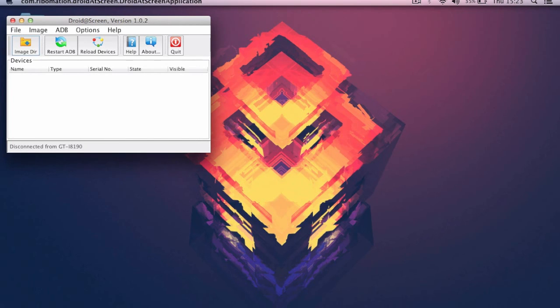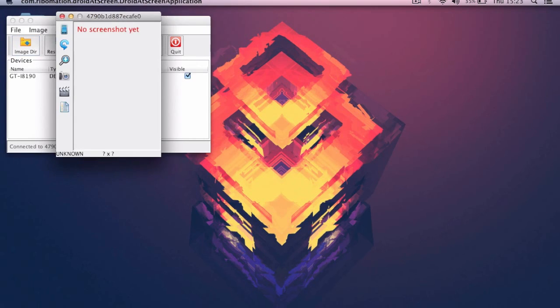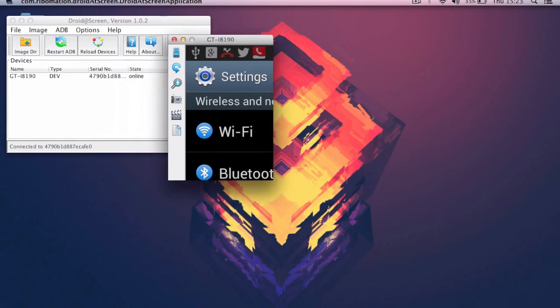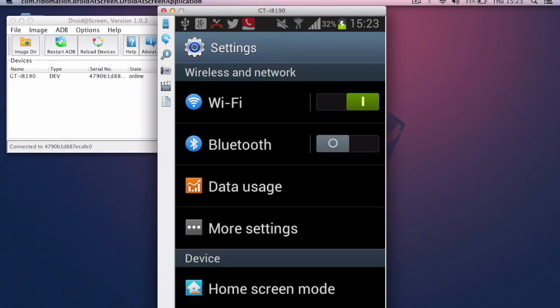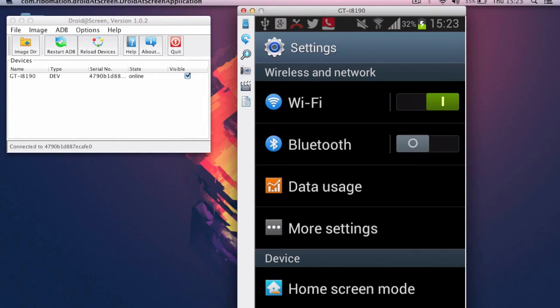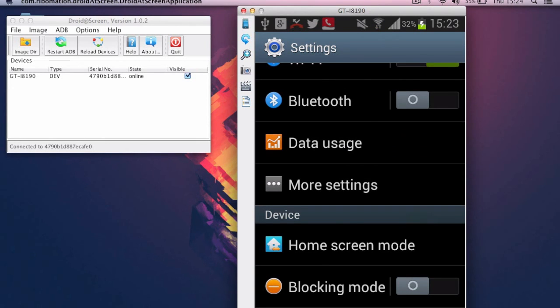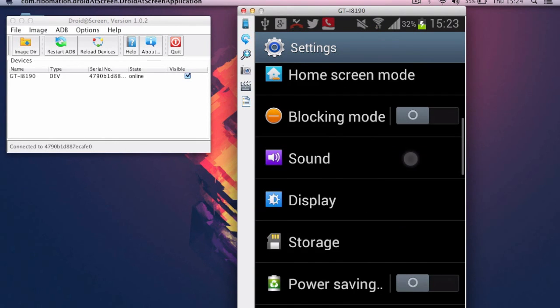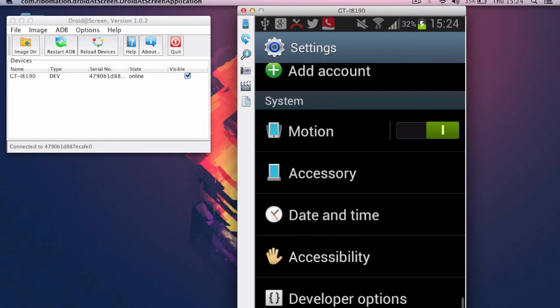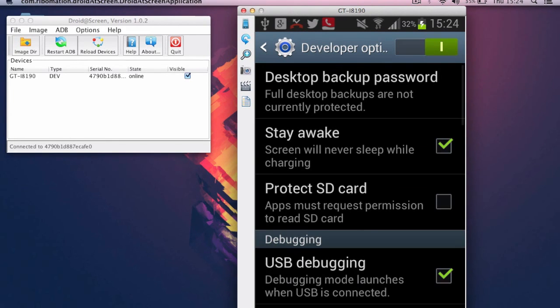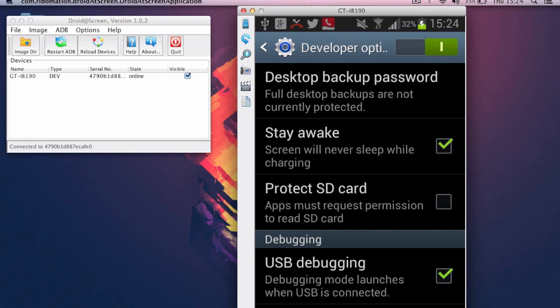Once you have done it, you have to connect your Android phone or tablet. But it will not show you this window that is showing to me because your device is not ready. You have to go into settings, developer options, enable the developer options from the top right corner, and enable USB debugging.